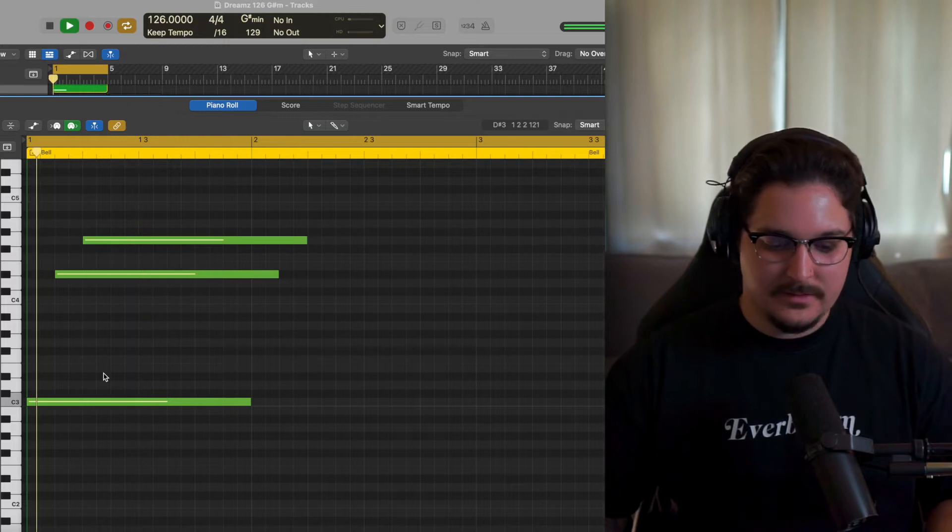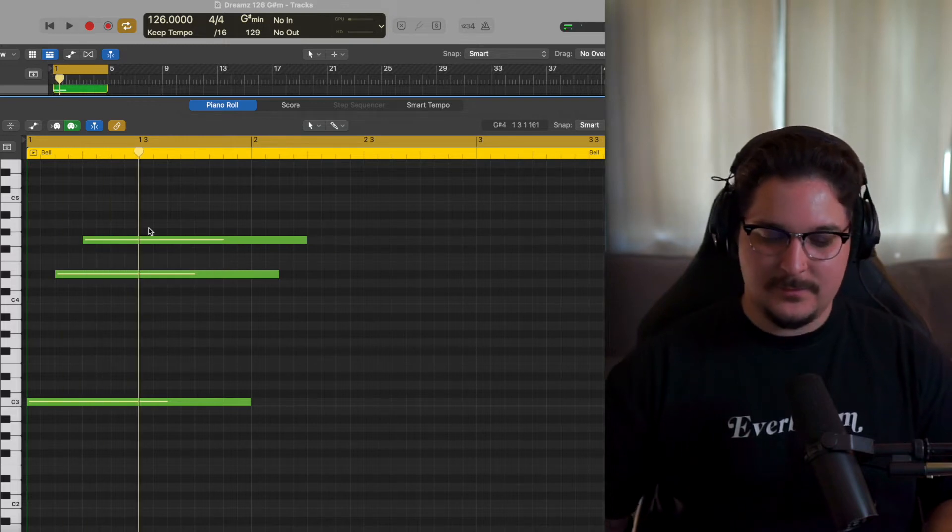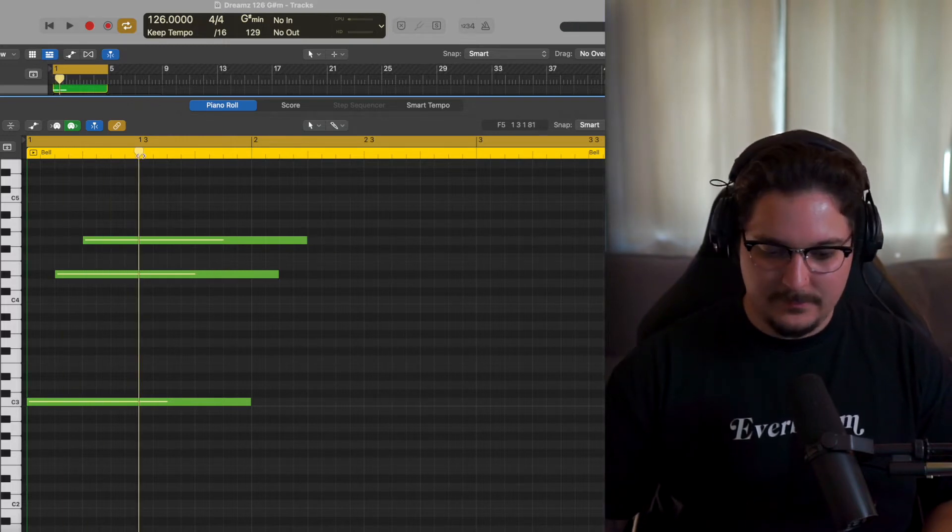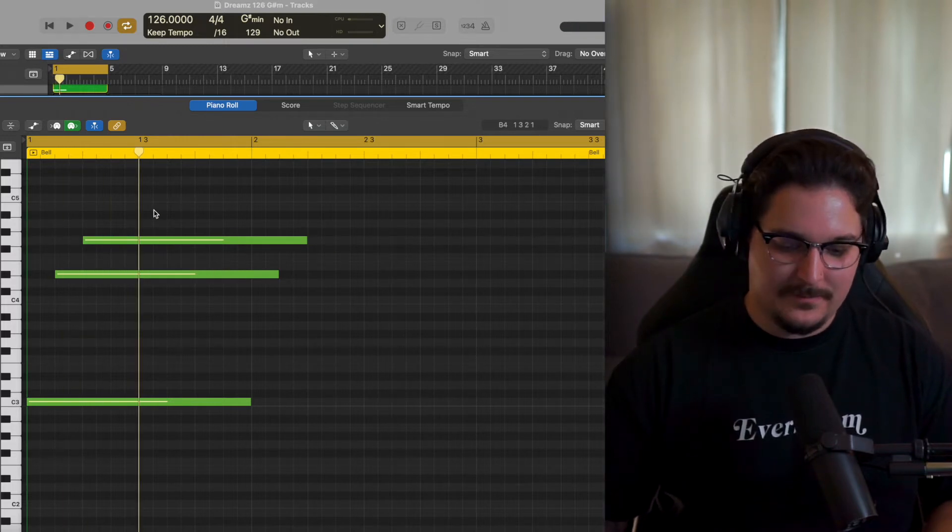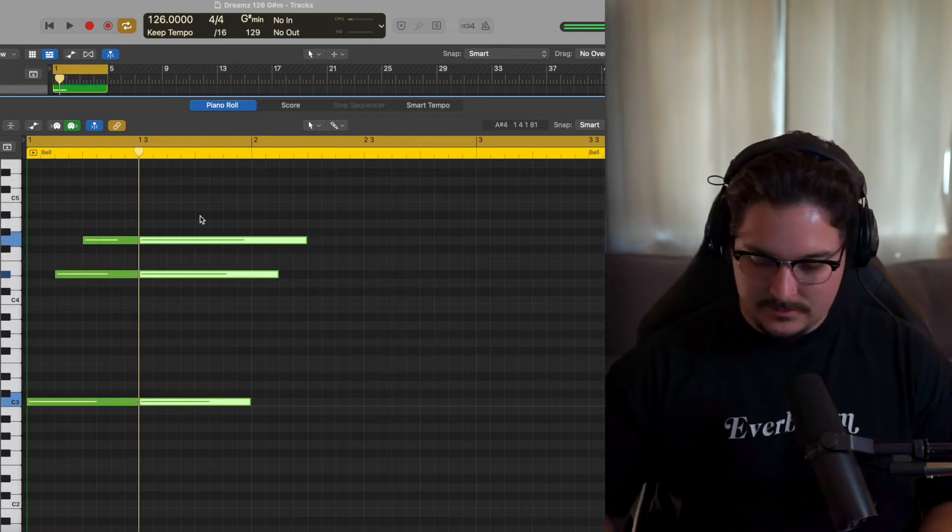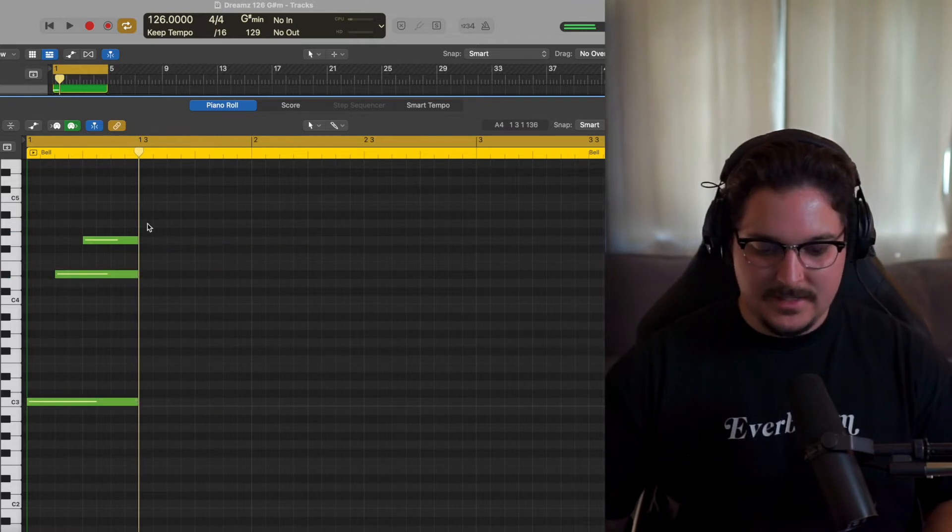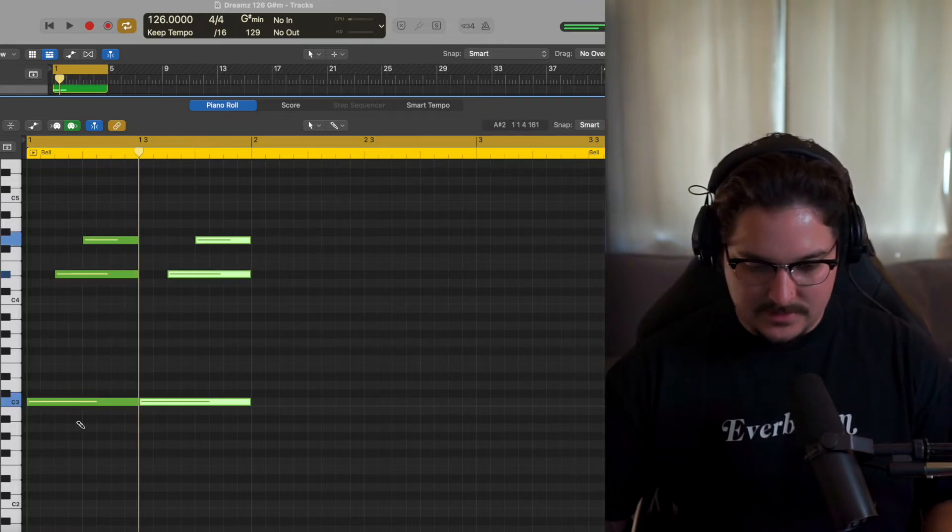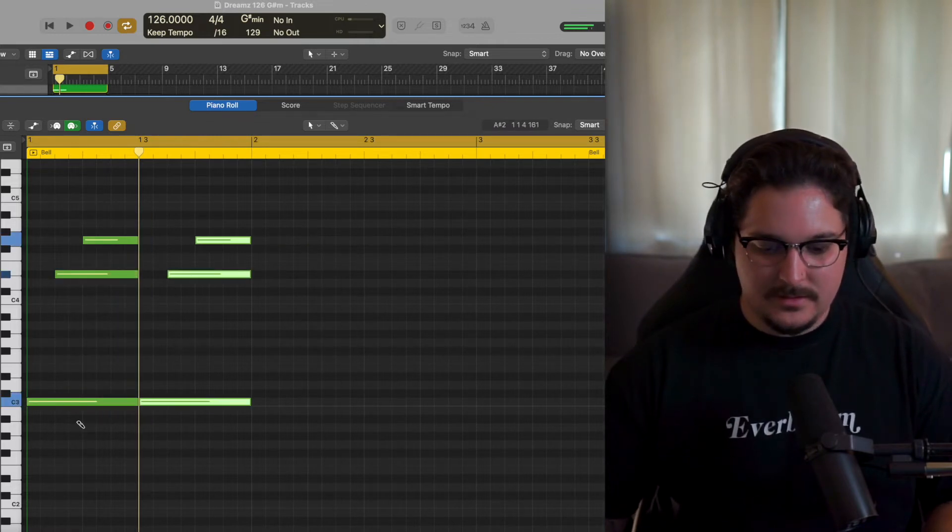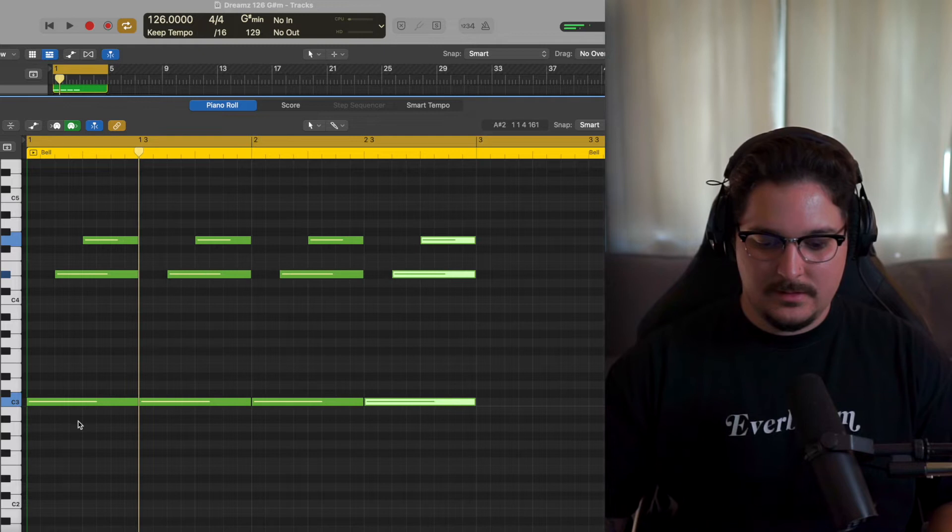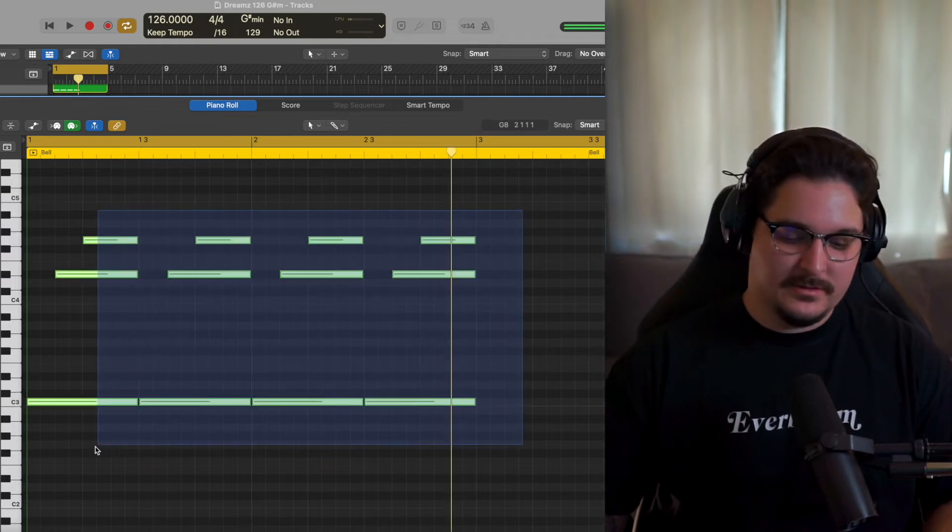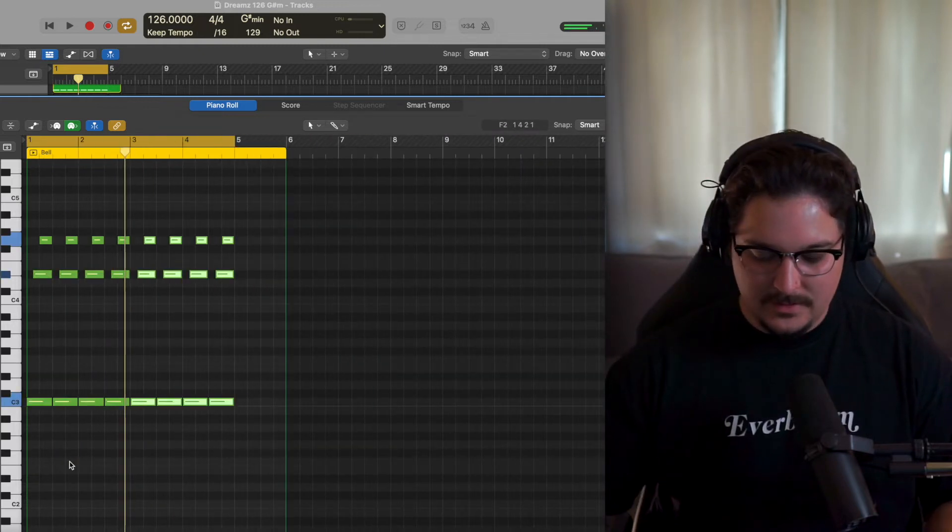Then what we're gonna do is actually drag these over and pull this one over here. If you want it to be faster and have more of that movement, we're gonna go ahead and chop it right here. We'll just delete that and then take this and repeat it four times.